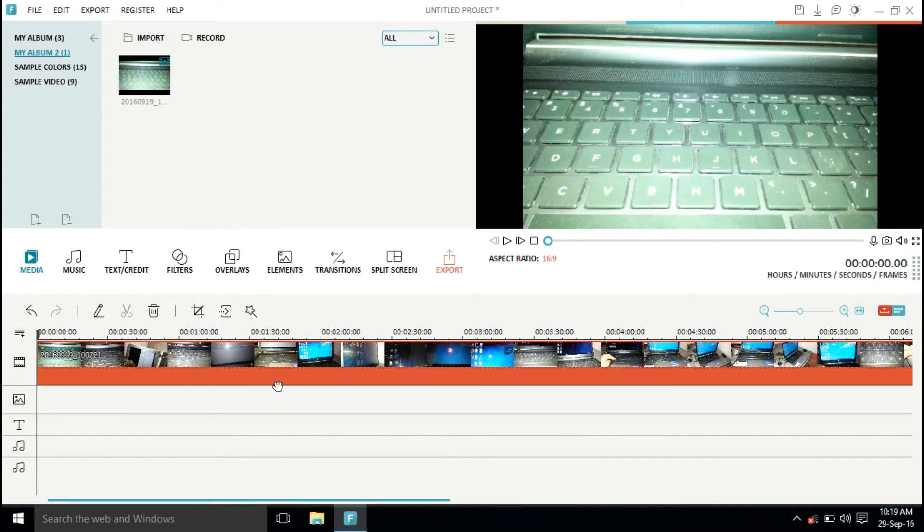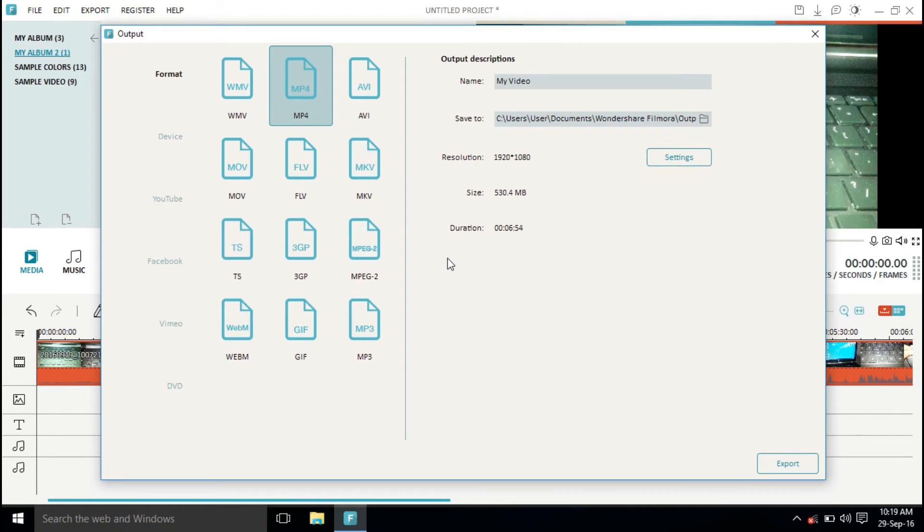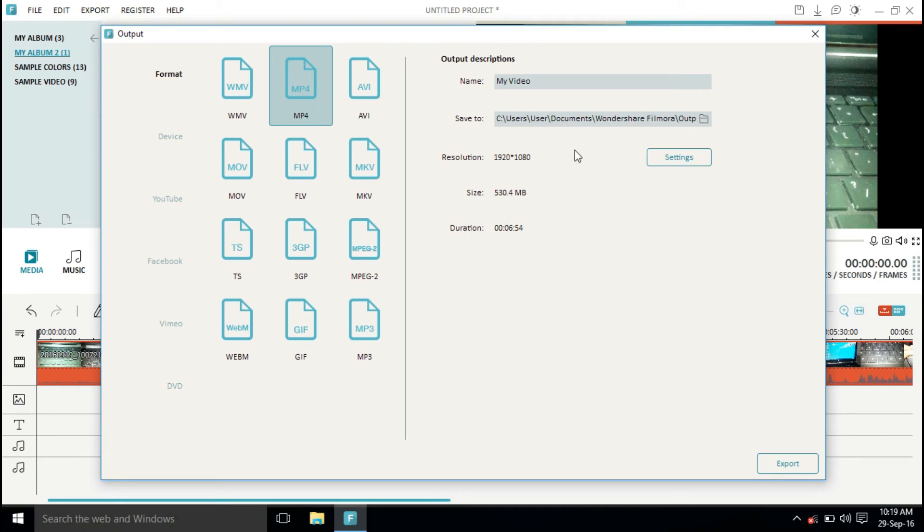If you don't want to edit anything and just want to compress the video size, then click on export. The best thing about this video editor versus video compressors is that you don't need to do any difficult stuff - you just import the video, click on export, and then click export video.